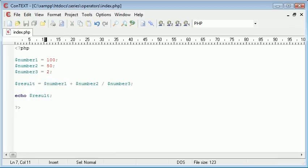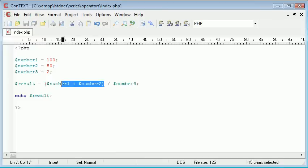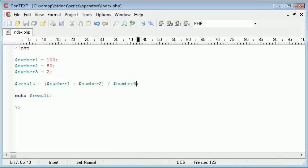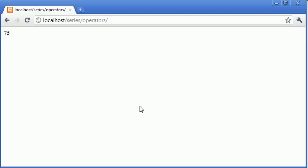Now as with normal mathematical operations the way we go around this is we prioritise different parts of our sum. So we're going to enclose this in brackets. So everything in brackets is going to happen first and then we're going to divide by number 3. So you can see by just the addition of these brackets we refresh and we receive the result 75.